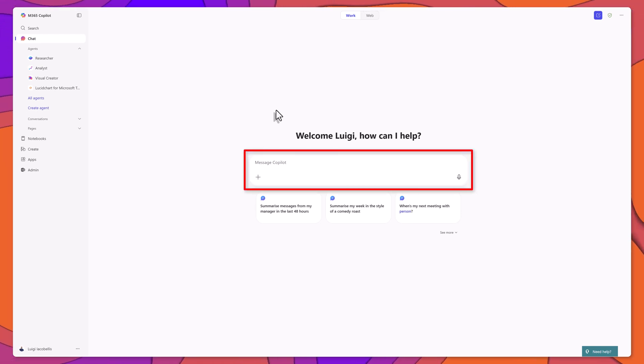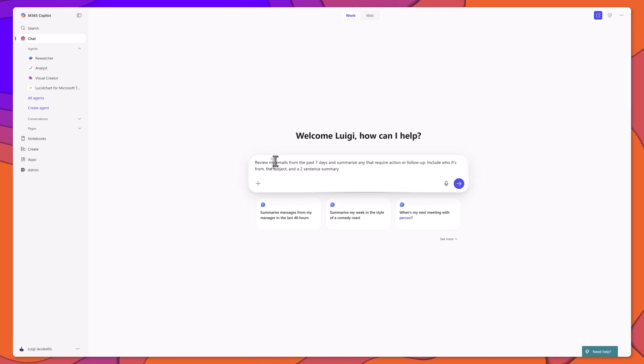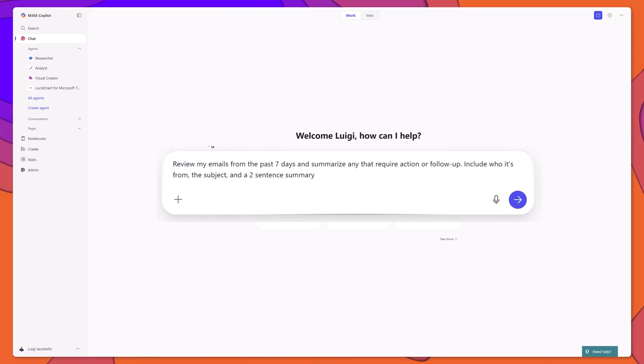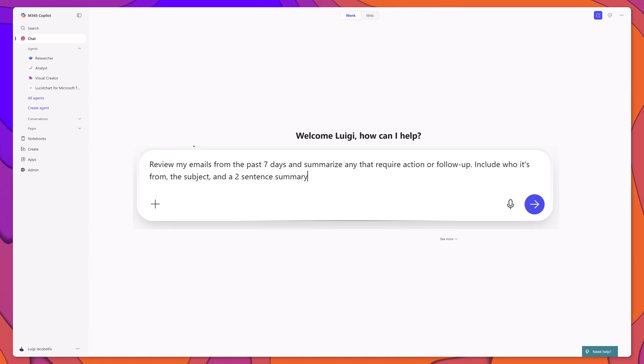Next, enter your prompt. In this case, I'll ask Copilot to review my emails from the past seven days and summarize any that require action or follow-up. Include who it's from, the subject,